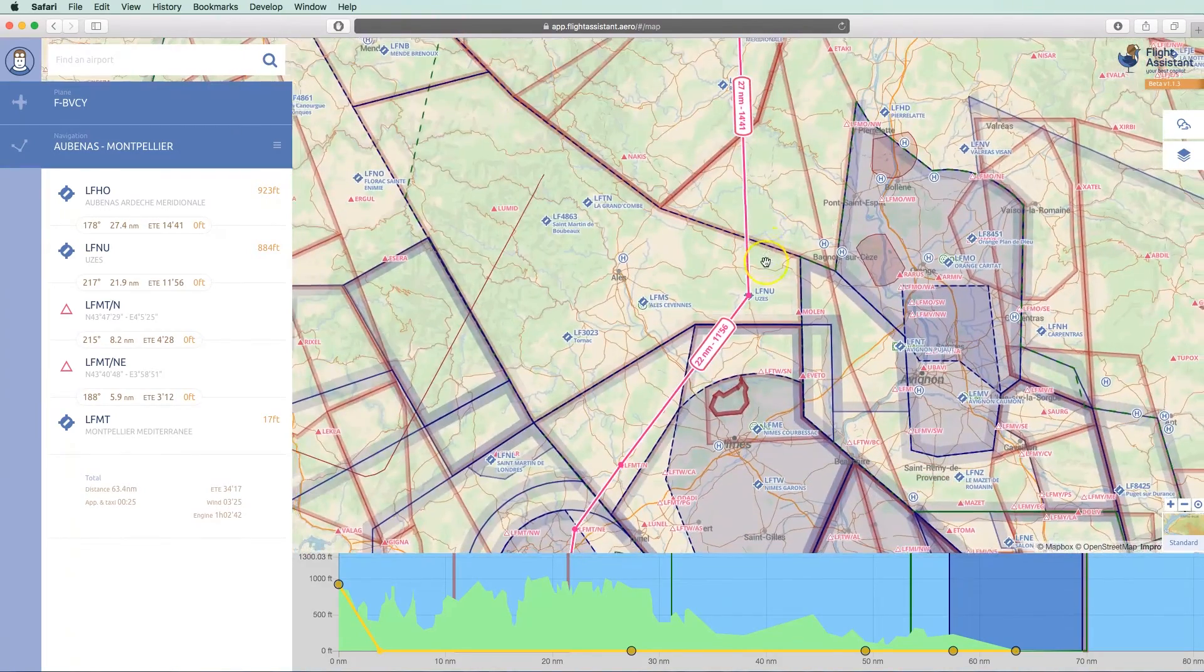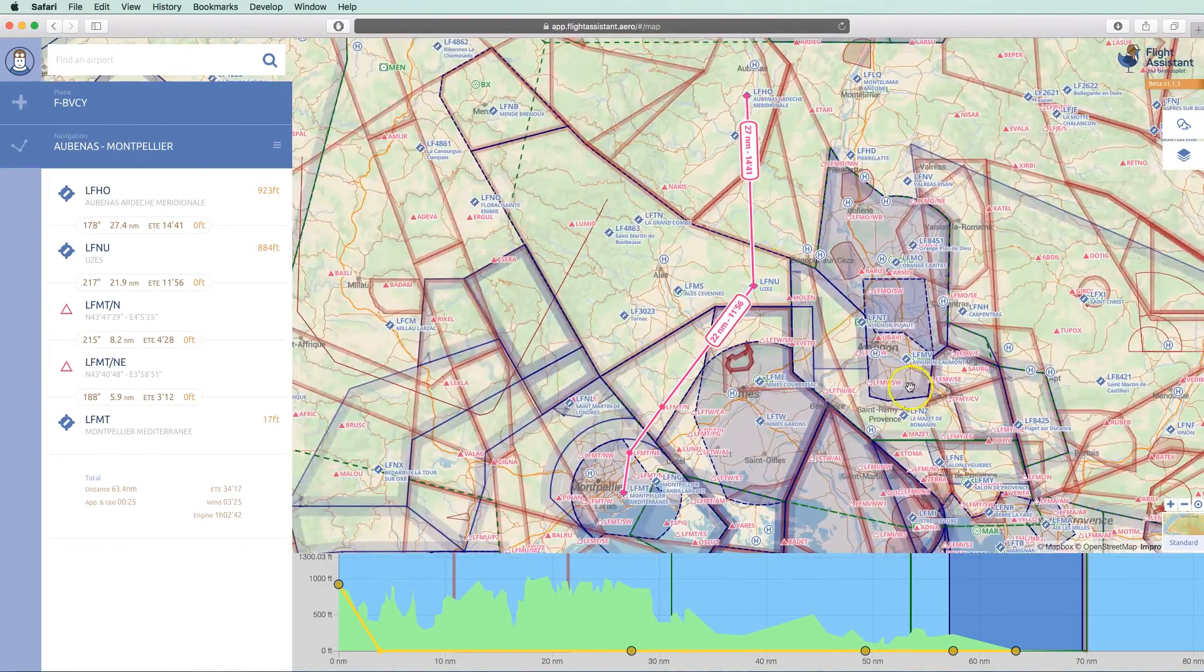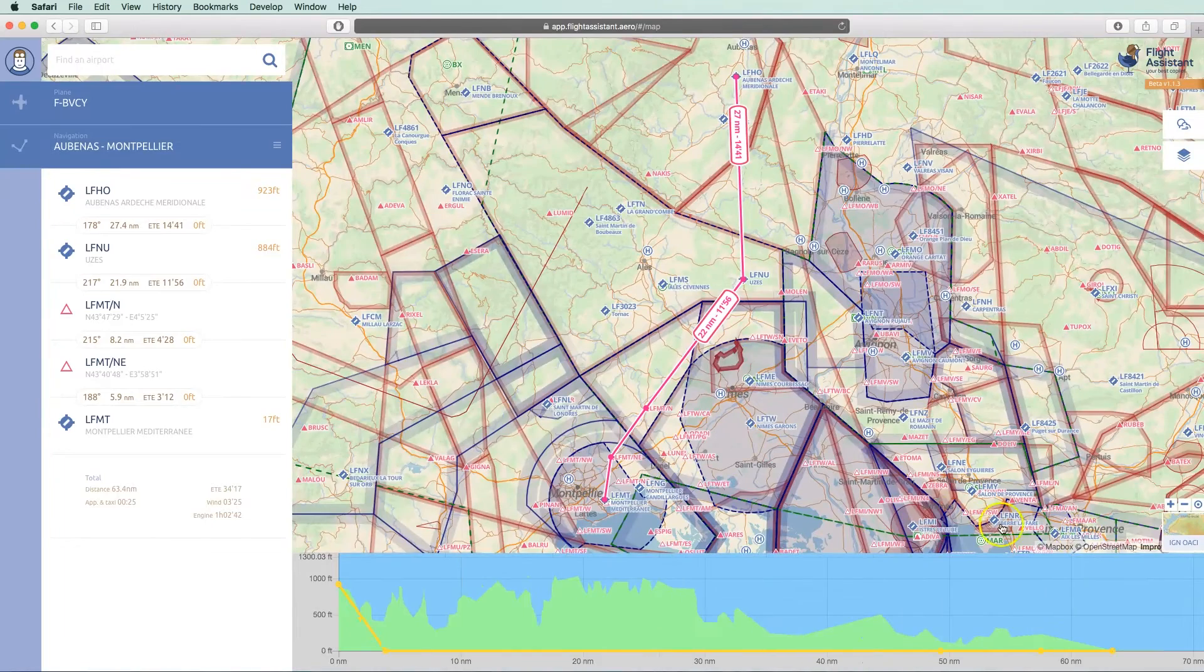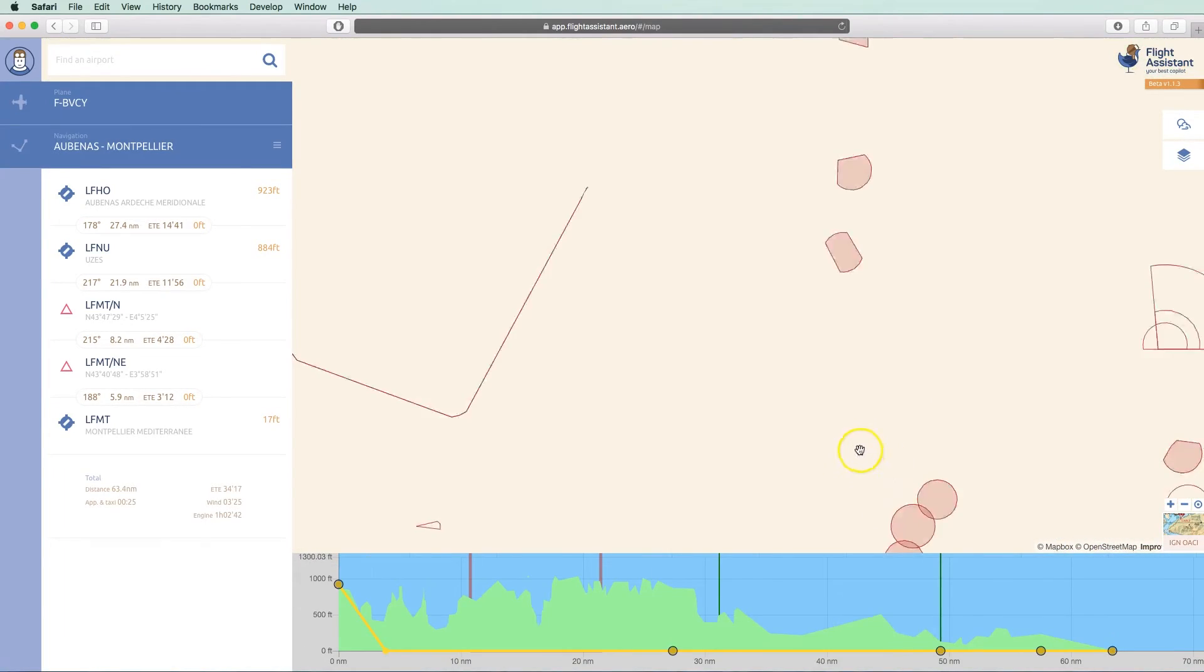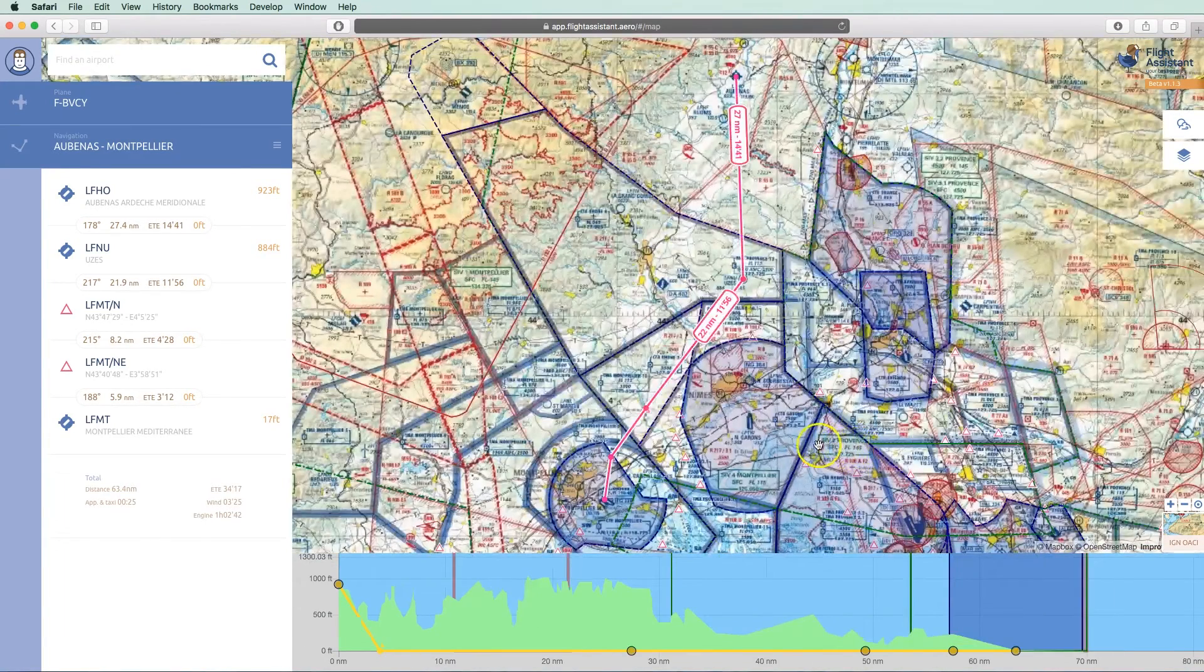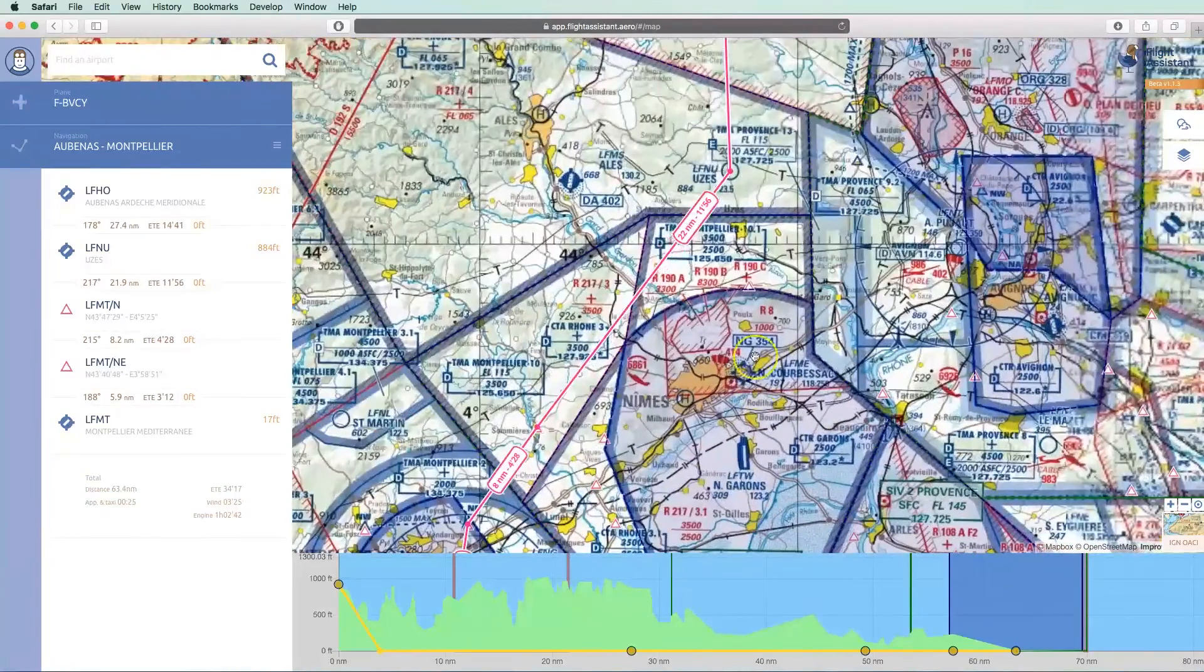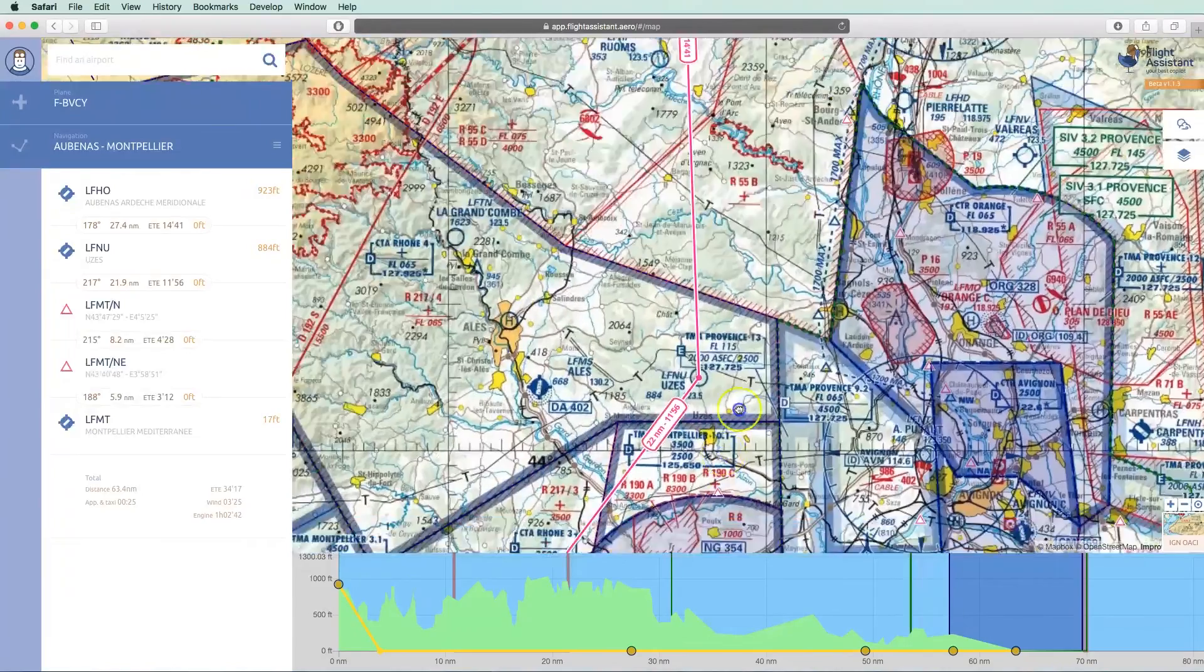We now have our route. We can double-check it using an aviation map by swapping the map background. This aviation map is one of the maps available as an add-on to your Flight Assistant subscription.